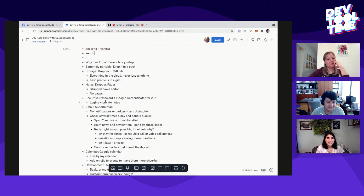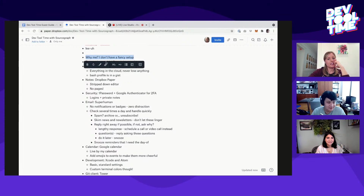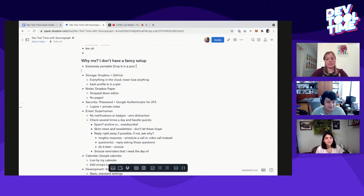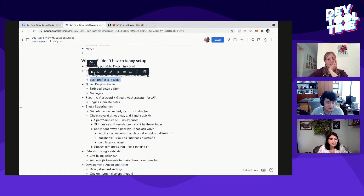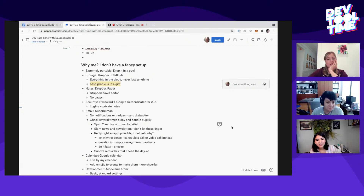So you can see: I don't have a fancy setup, but you can do cool things. You can just set a heading, and check boxes are really easy — I usually do them with markdown. You just type in square brackets and it turns into a checkbox. You can make links, highlight things, add comments. Dropbox Paper also has great little emojis you can add to your comments.